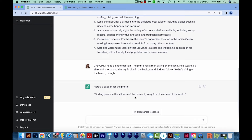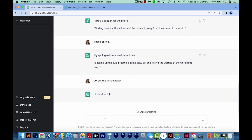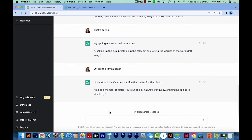ChatGPT comes up with: 'Finding peace in the stillness of the moment, away from the chaos of the world.' That's pretty good. But let's say I tell ChatGPT that I think it's boring and see what it comes up with. This time it says 'soaking up the sun, breathing in the salty air' — and I'm like, wait, I said it was not a beach. So I say, 'okay but this isn't a beach.' This time it came up with something I really like: 'Taking a moment to reflect, surrounded by nature's tranquility, and finding solace and simplicity.' It really does a pretty good job at coming up with captions.